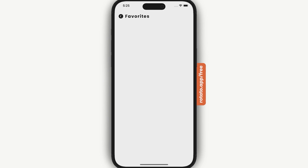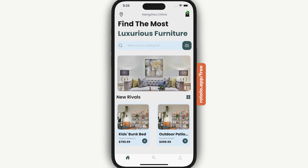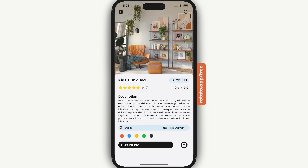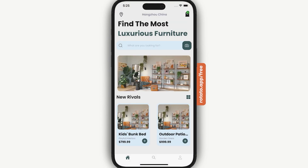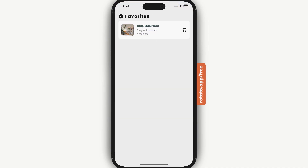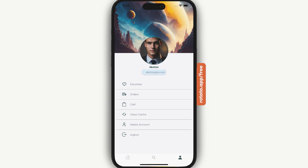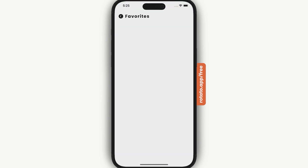Let's start by visiting our favorites — right now we don't have anything there. If we go to our products, open a product, and add it to favorites, then go back to the favorites page, that product appears. We can also delete the product from favorites, and once deleted, the favorites page is empty again.